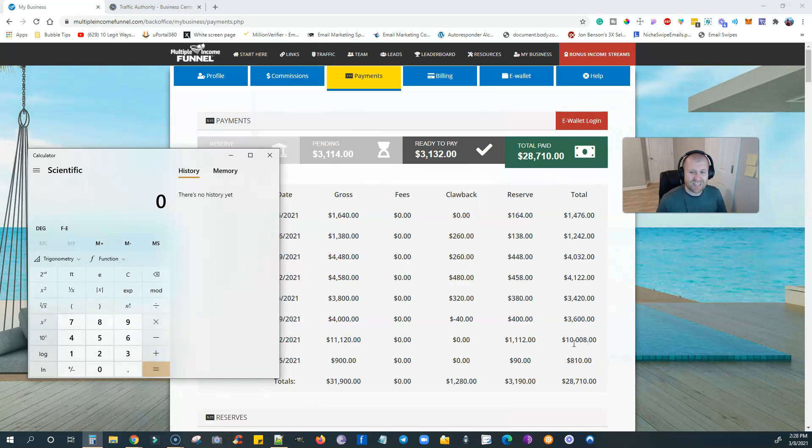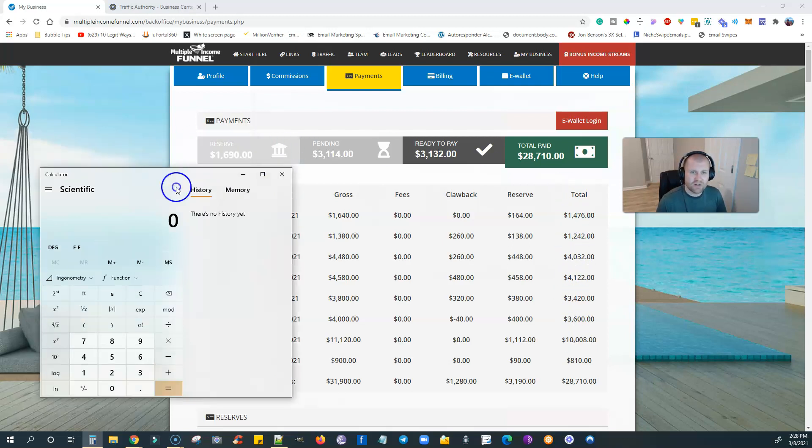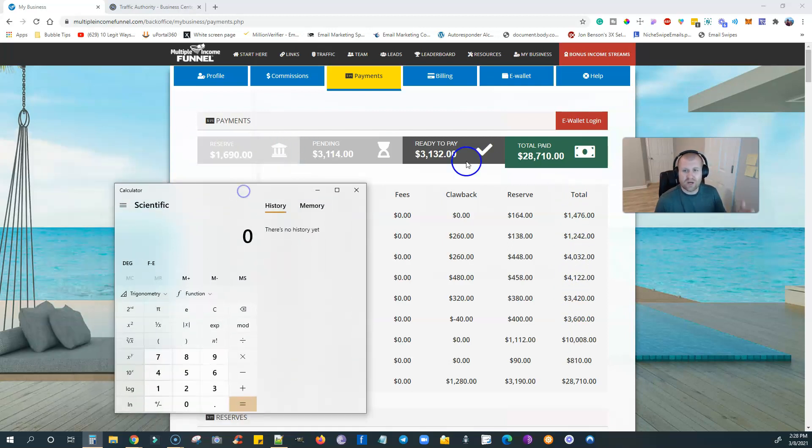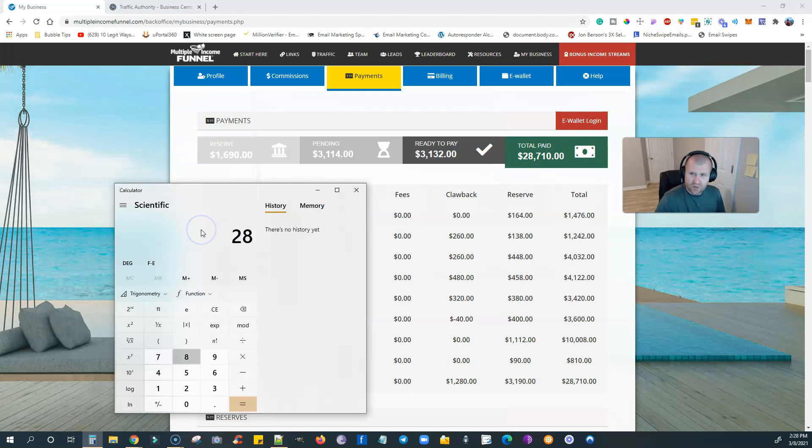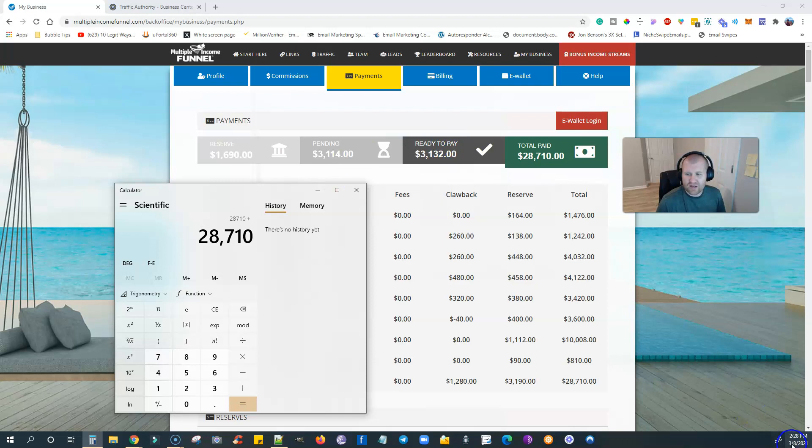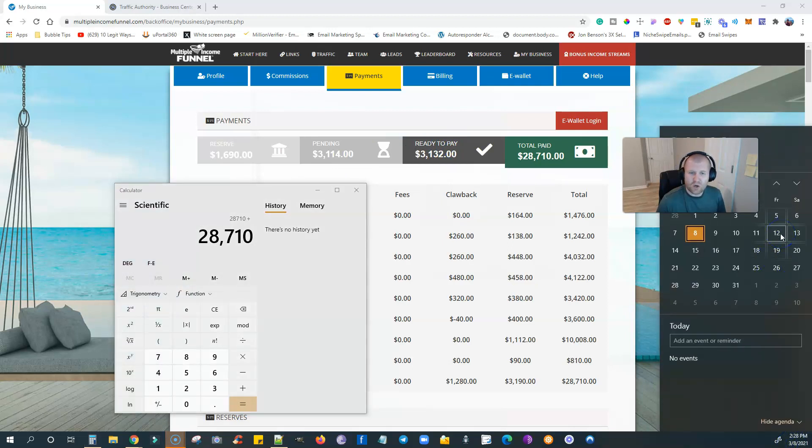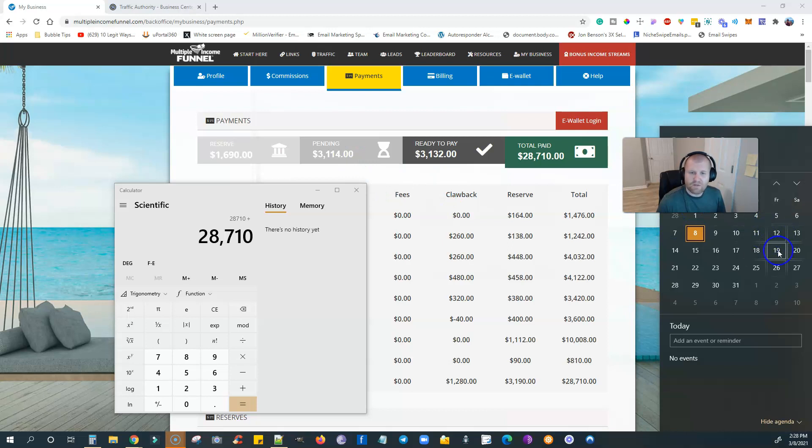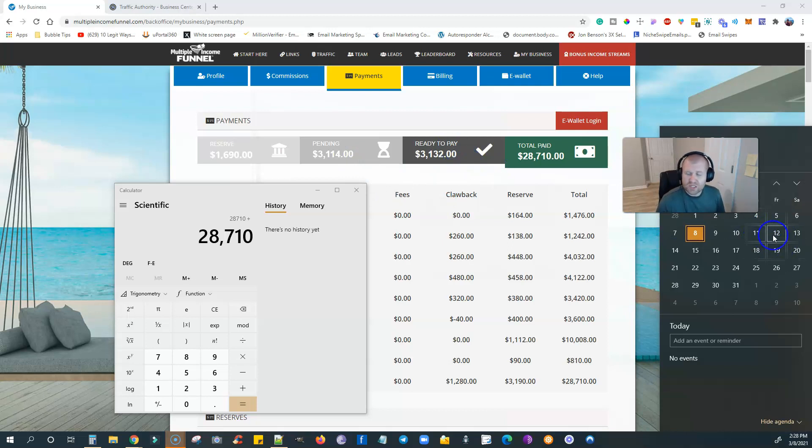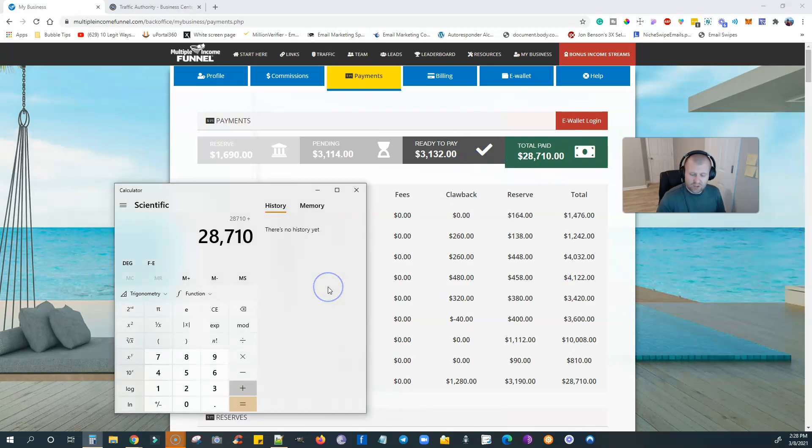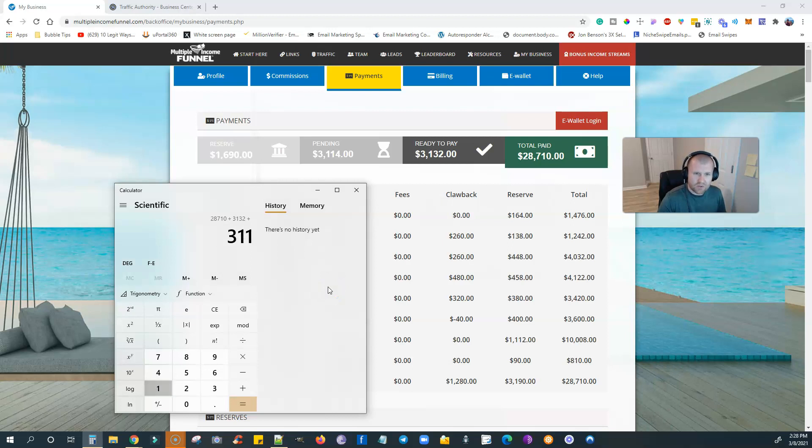My very first paycheck was $810. Then I had a huge surge of sales, got a $10,000 paycheck in a week, and then around three to four thousand dollars here and there. My total here that they paid me already is $28,710. Ready to pay means it'll come out this Friday because they pay every Friday. The pending one is for the following week. Remember, it takes two weeks to get your income. The ready to pay will show this coming Friday. The pending will be for the following Friday.